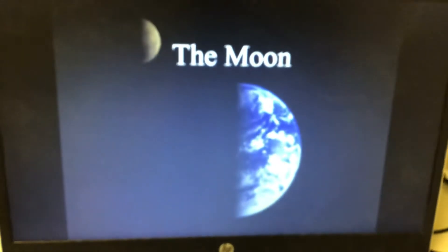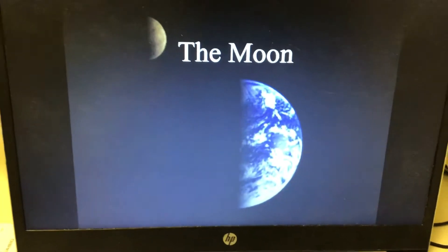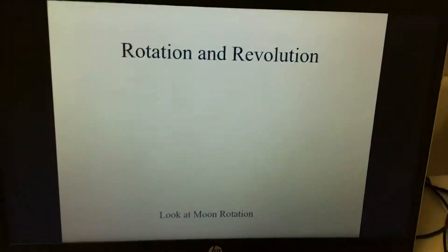Today's notes are going to be about the moon. Your heading is the moon.